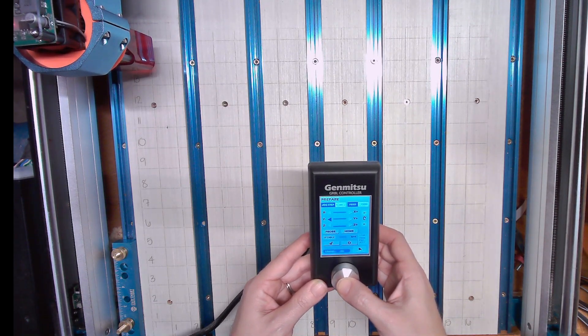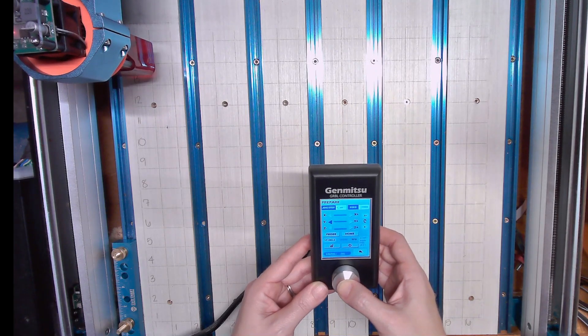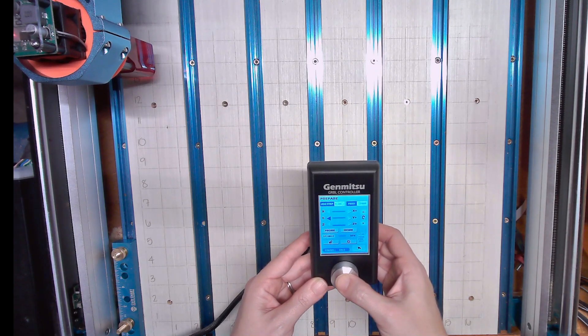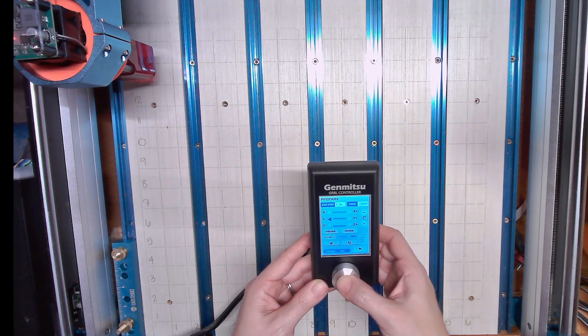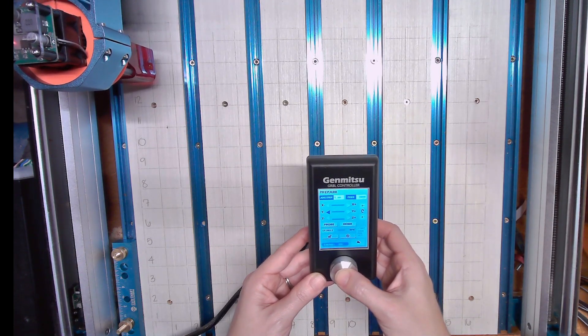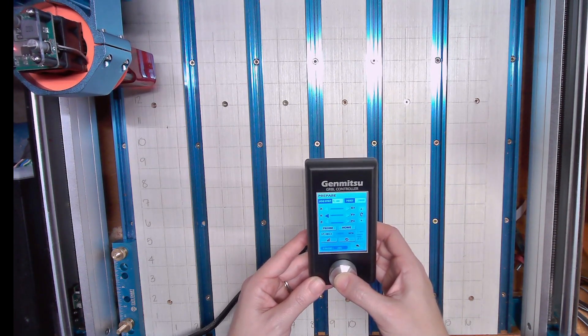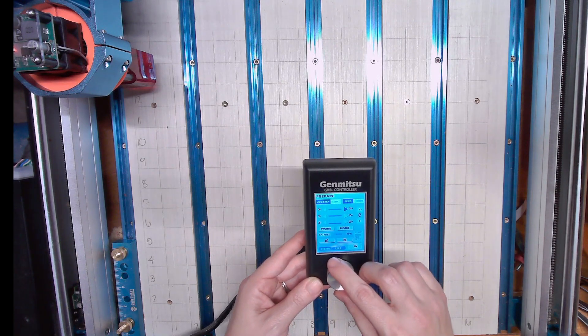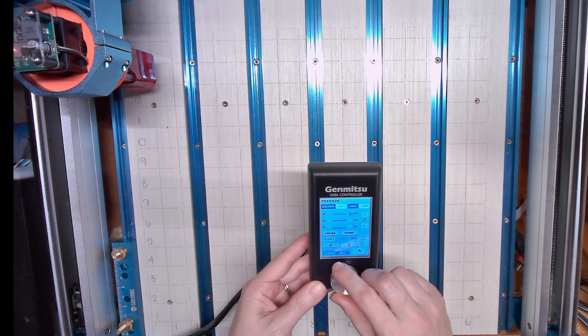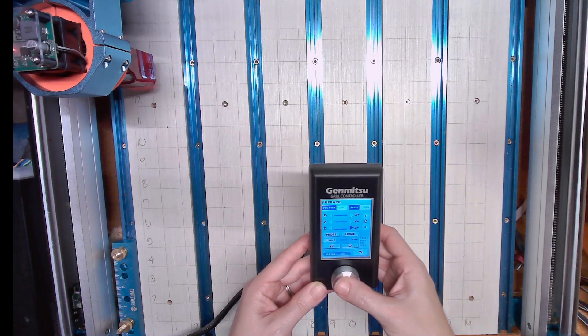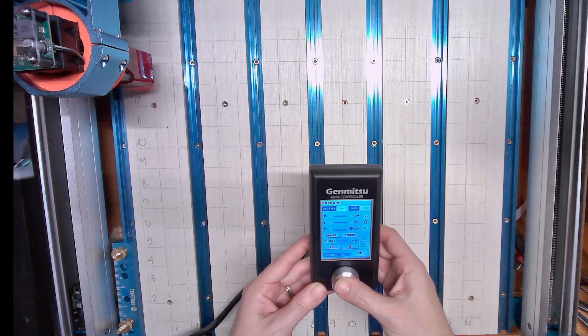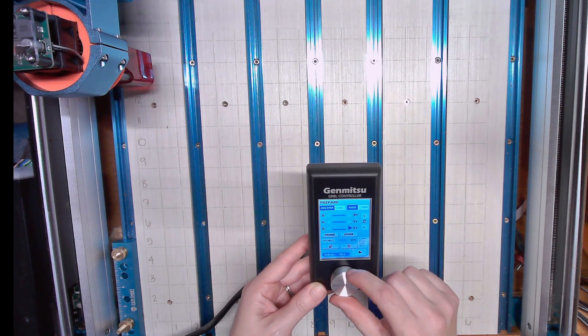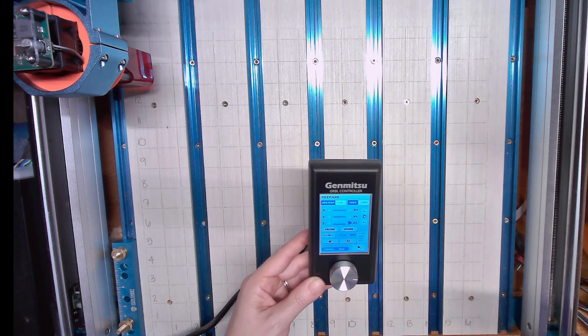But it's working. Holding it down doesn't do anything extra. You got to keep clicking. Pretty cool.